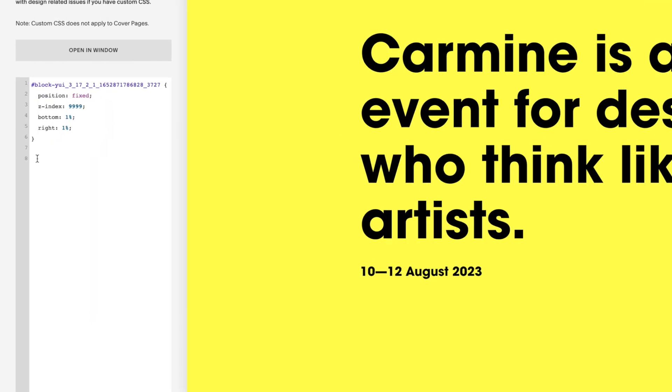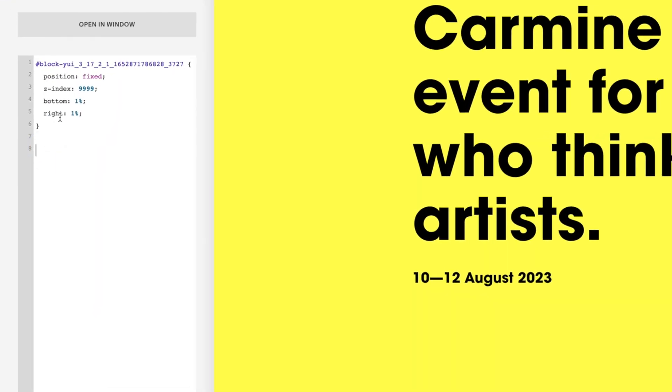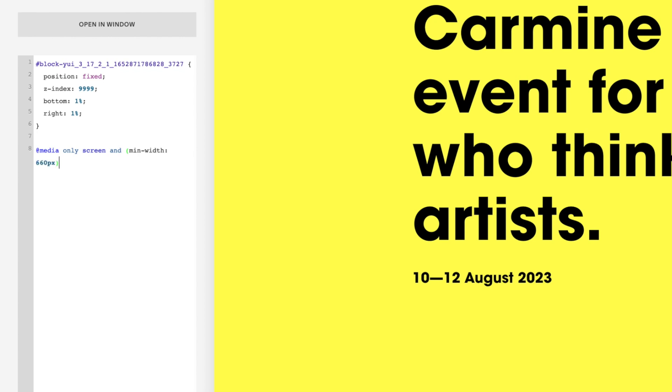So as I was saying earlier, you can hide this on desktop using media queries, and it's really simple. In the CSS editor, we'll type at media only screen and a couple of normal brackets. And then between these brackets, we'll go min-width: 660px. Come outside of the brackets and stick a couple of curly brackets.